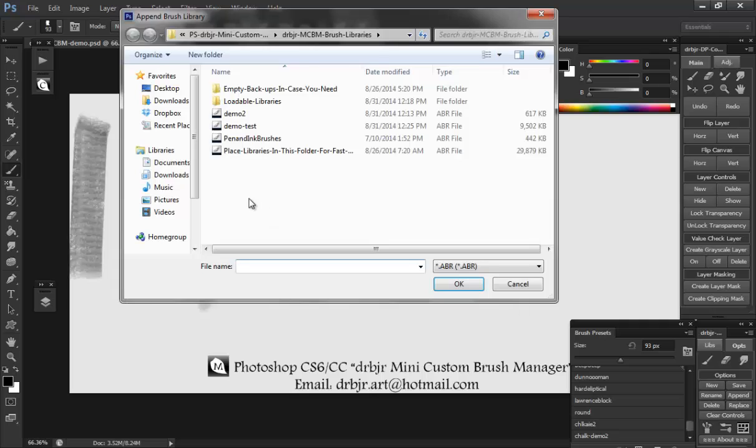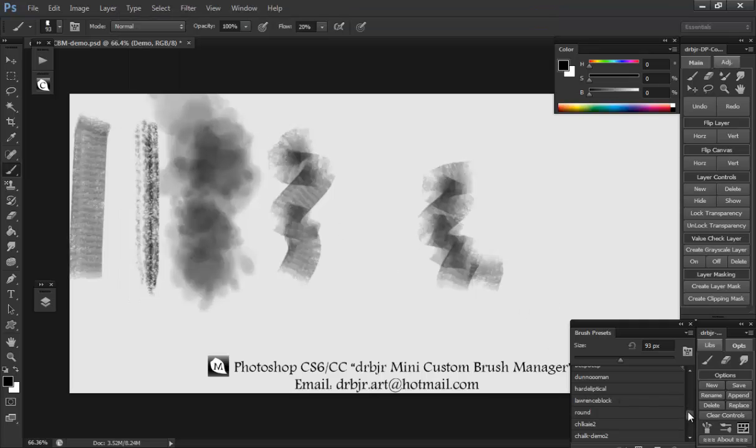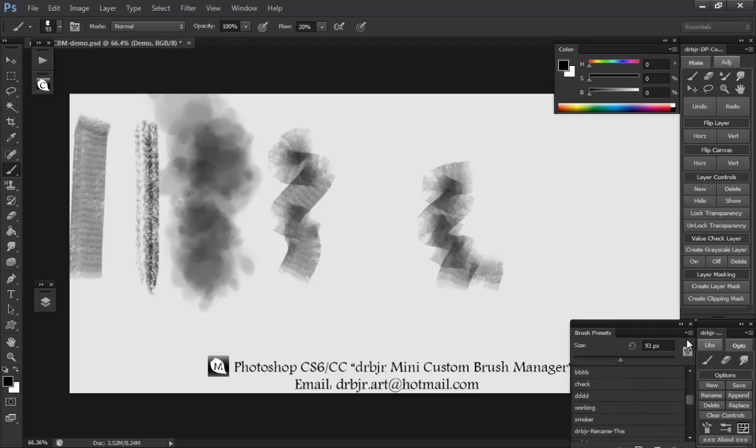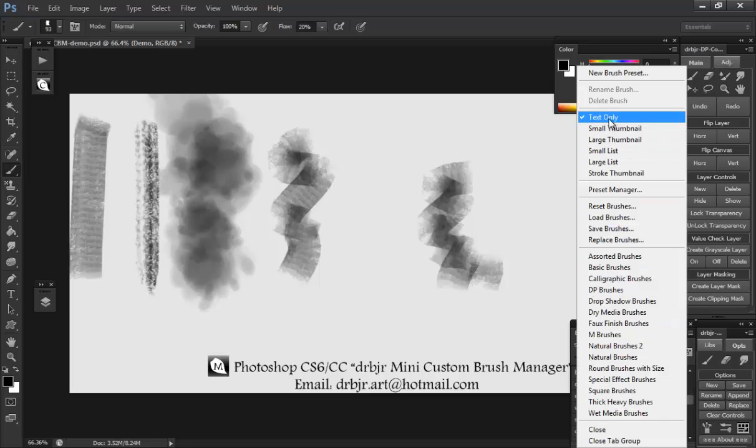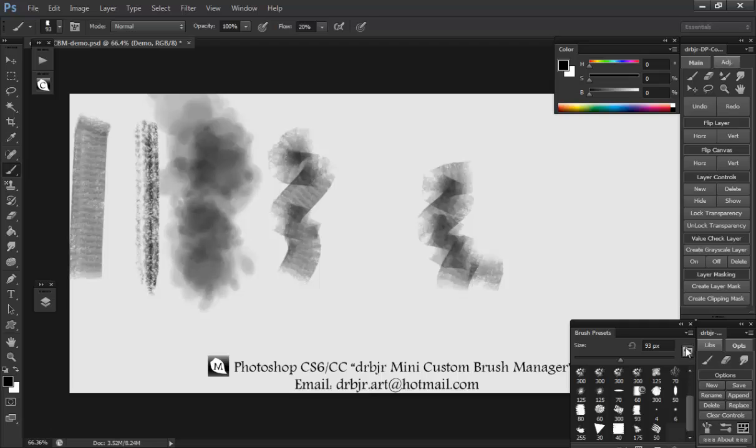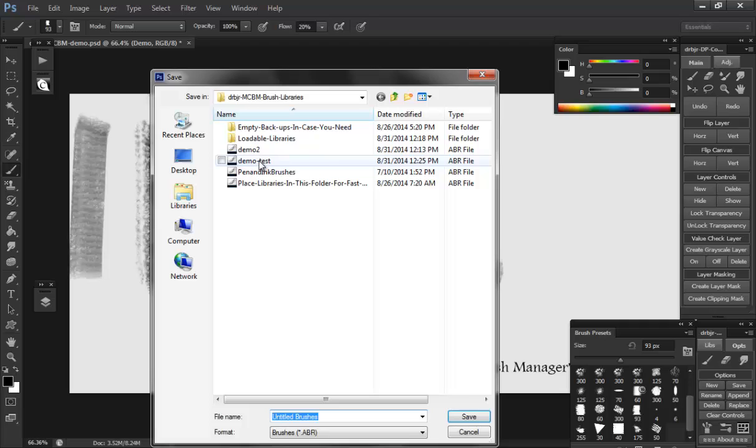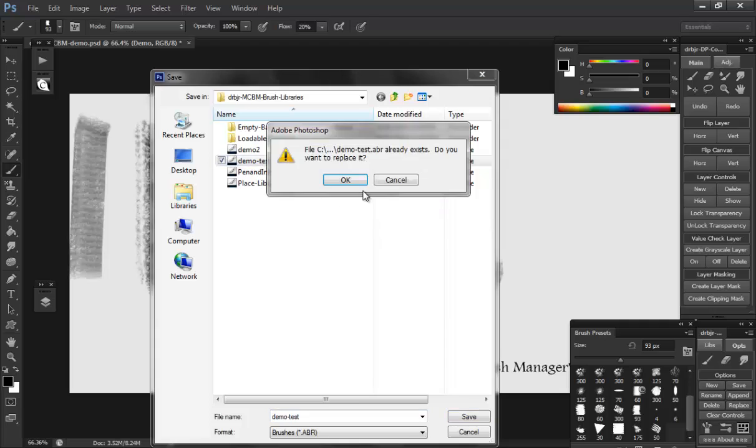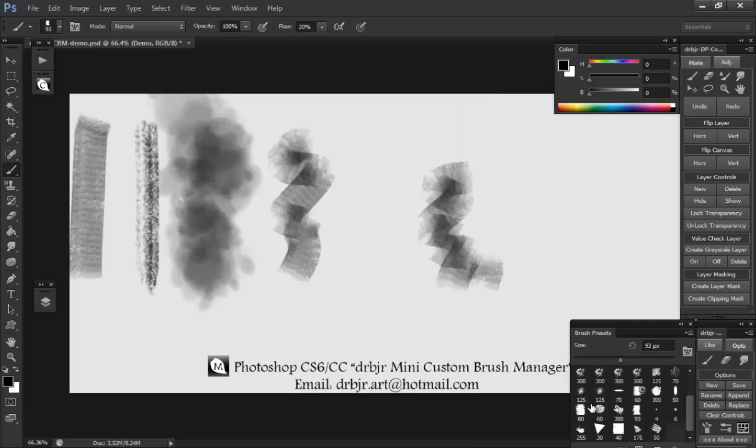Now you can append to here if I want. I can take anything. I'll take these pen and ink brushes and append them. Pretty simple. Nothing complicated. I'll save it real quick. Real simple.